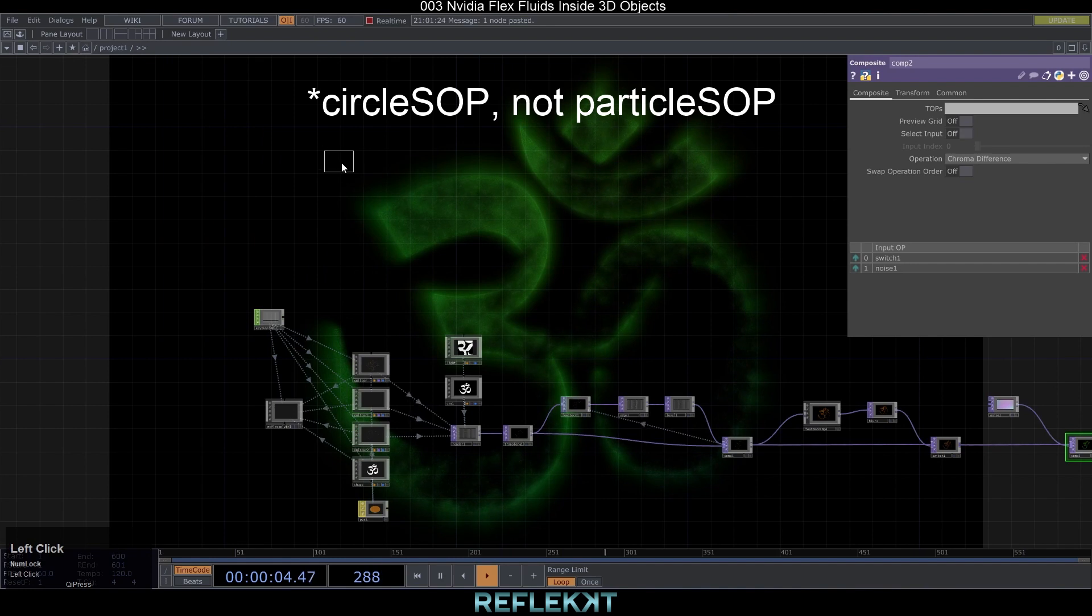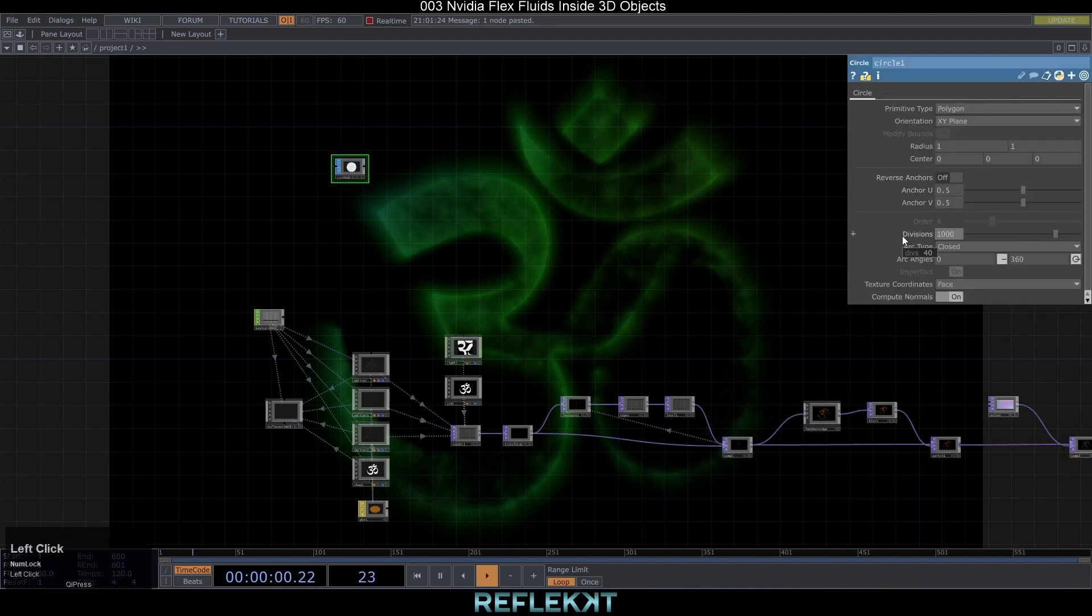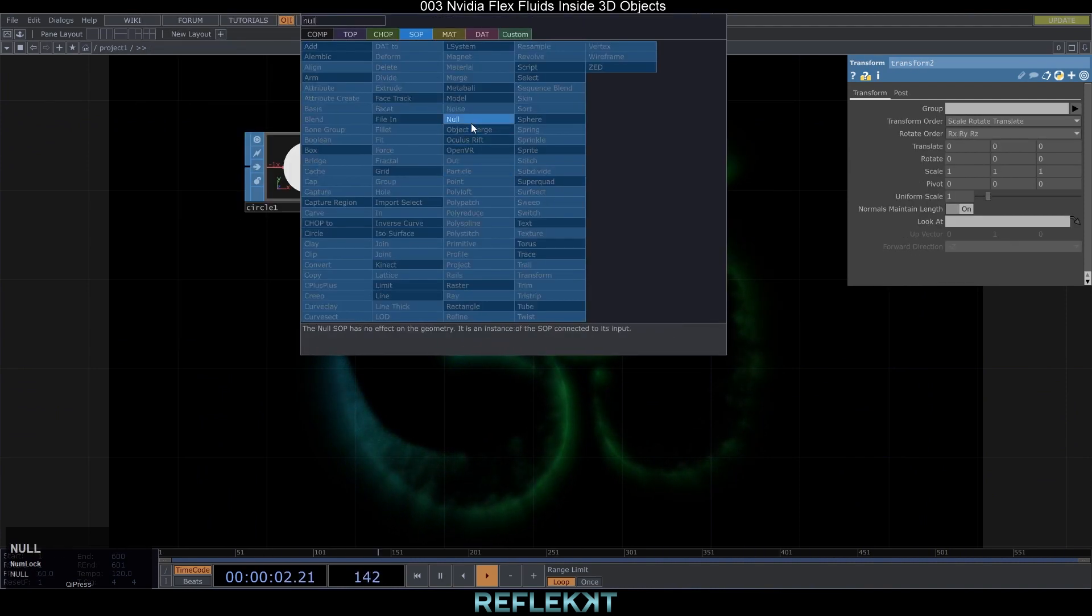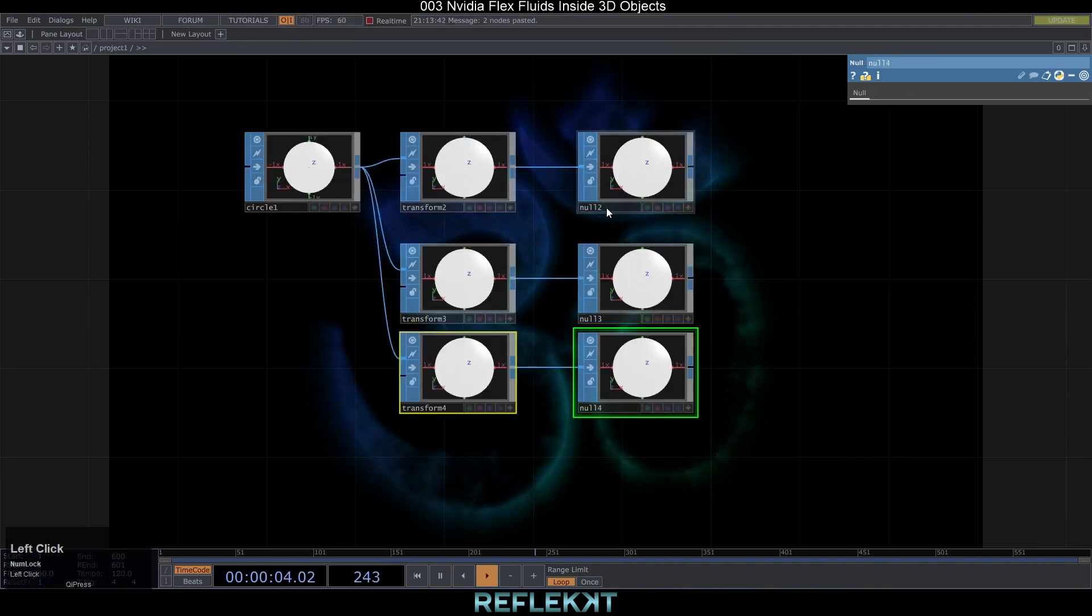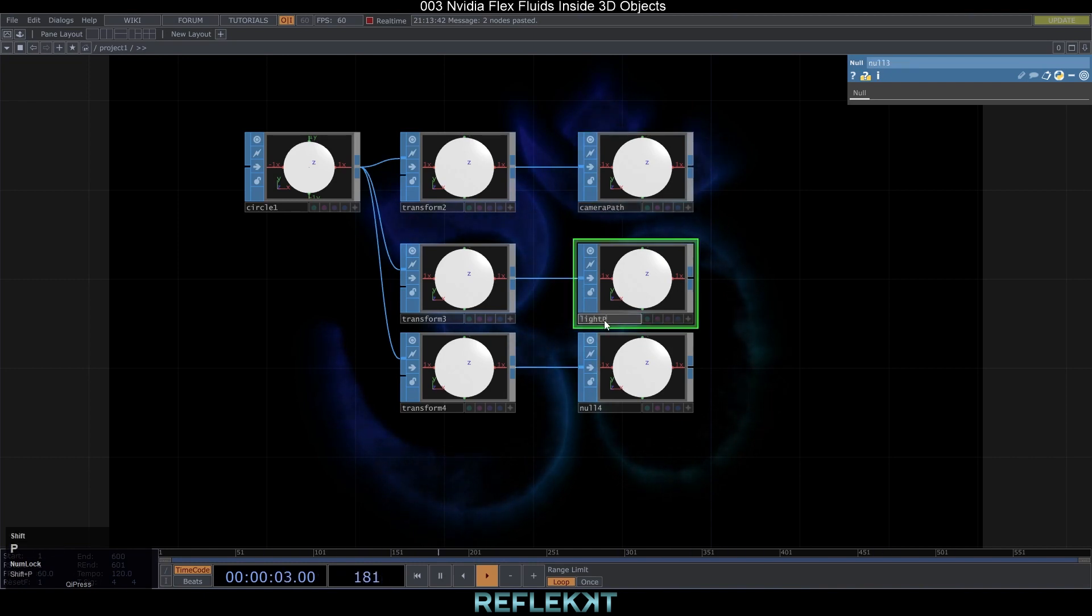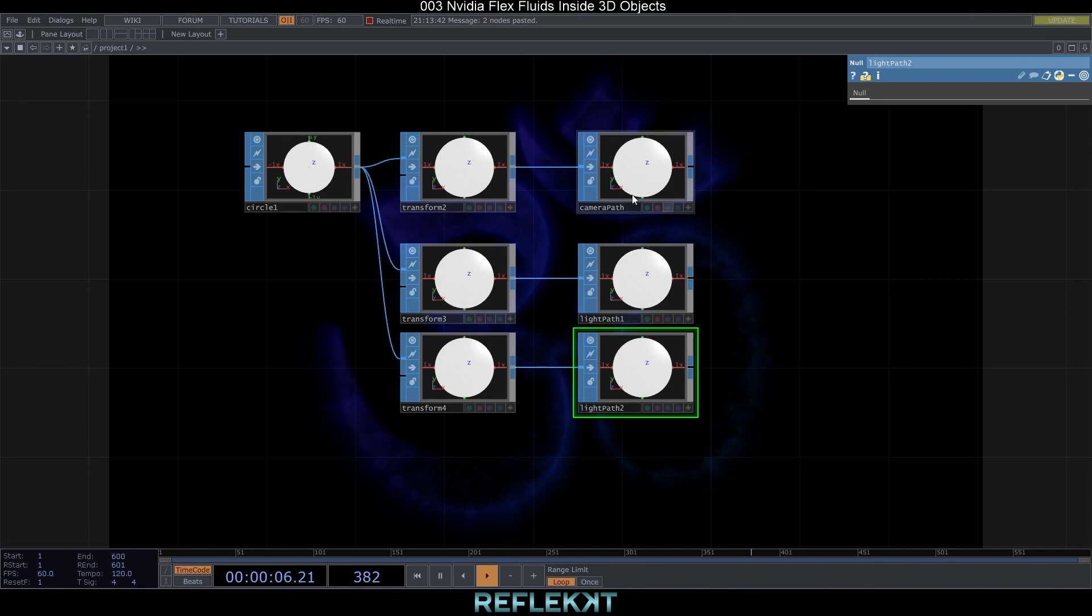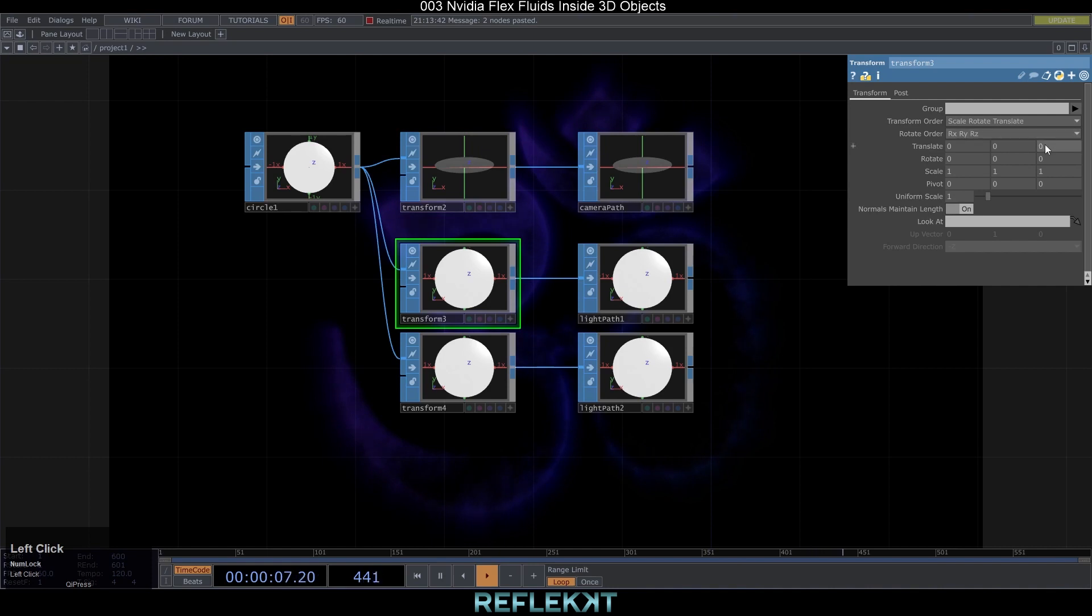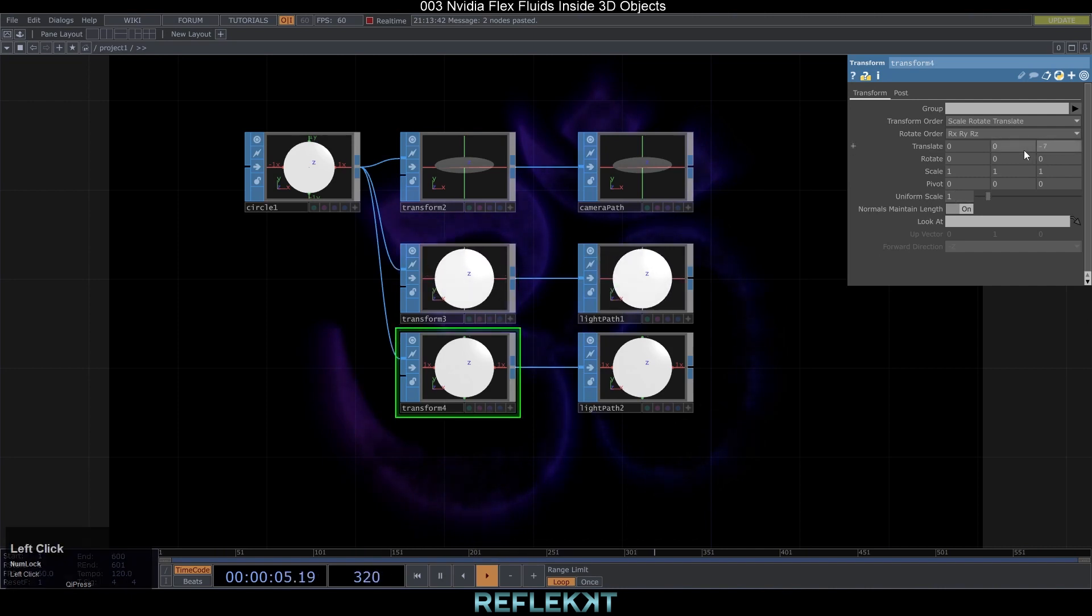So create a circle sop somewhere over the render setup. Set its divisions to 1000 and add three transform sops with nulls after each one. Name them camera path, light path 1 and light path 2. For the camera path rotate the x-axis to minus 105, y to 3 and uniform scale it to 20. For light path 1 set the translate to 007 scale to 10. Light path 2 set the translate to 00-7 and scale to 10 as well.